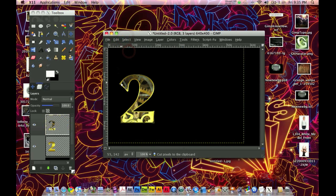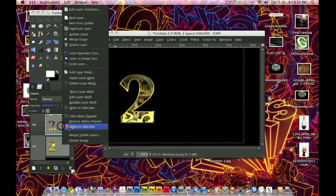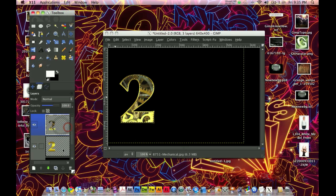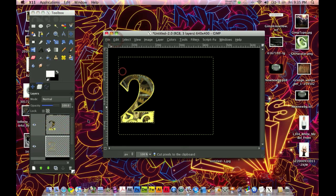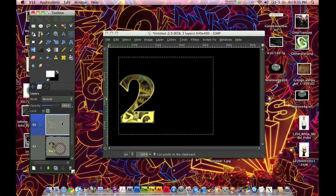What this has done is it is allowing me to make the image 3 pixels smaller than the border. Now I'm going to Alpha to Selection this, and then click Edit Cut on the bottom layer. And you'll find out why this is important in a second. Basically all I've done is made a 3 pixel border around here.